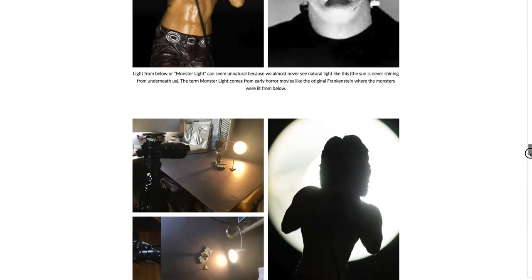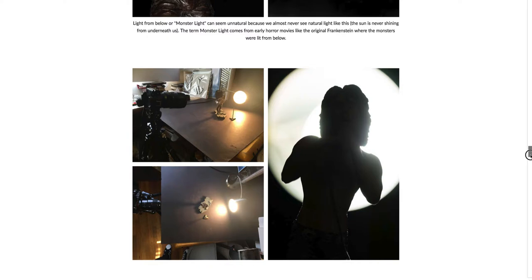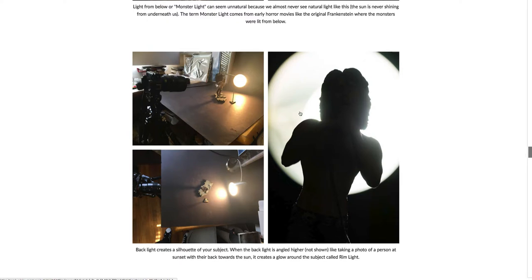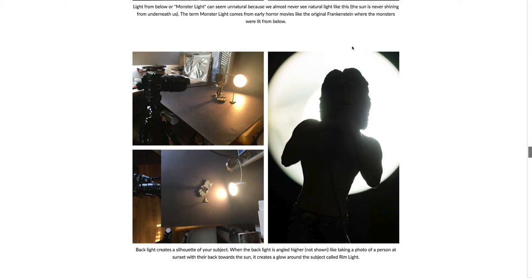Last but not least, we have backlighting — the subject being lit straight from behind — which creates a silhouette. If the light is tilted a little bit higher, it can give more of a glow or halo effect, which is really popular in photography, especially those sunset photos where the sun is behind the person and their hair is being hit by this glow.